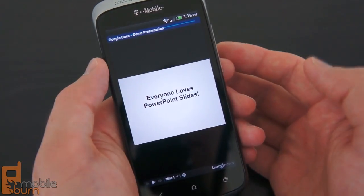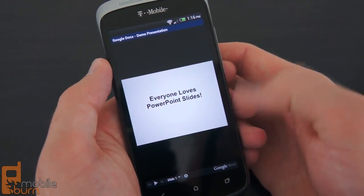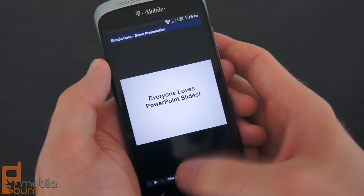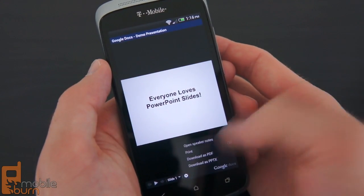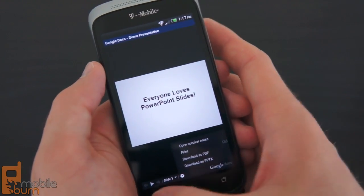You've got presentations, so here's a little basic presentation that you can play, and you've got some basic editing options there.